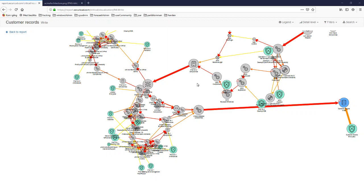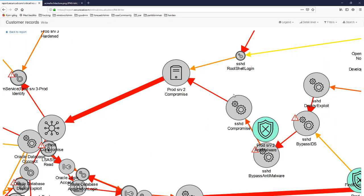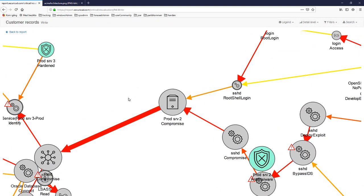What I want to comment on regarding this attack path map is the arrows. Thick arrows indicate that a certain attack step or jump in the architecture is important to the attacker, meaning there are not many parallel alternatives available. Thin lines mean there are several options. Red lines indicate an attack step that is quite easy to achieve and doesn't cost much time, while orange or yellow arrows indicate attack steps that require more effort.